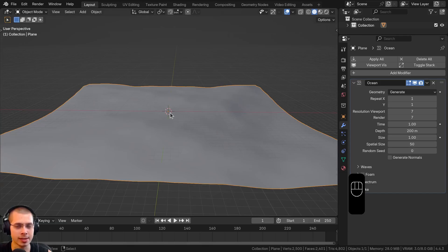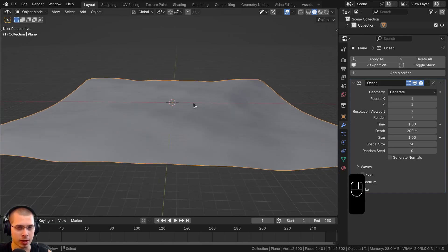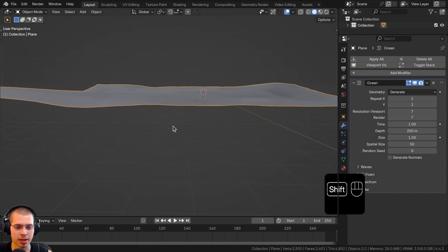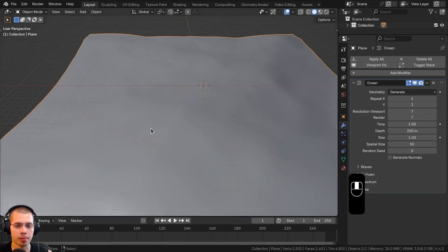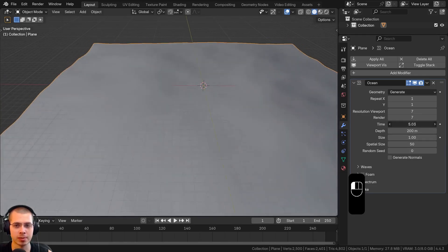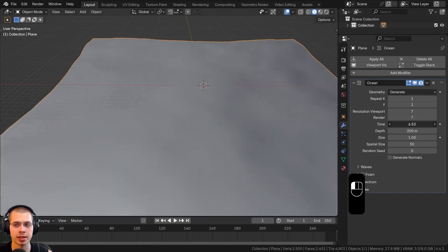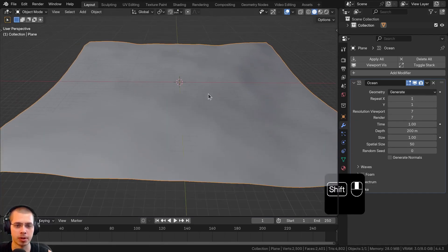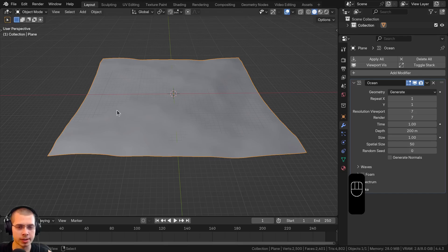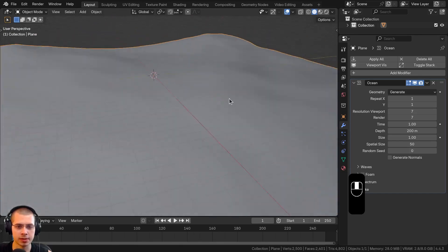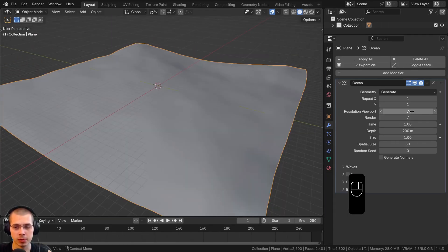If you just use a really flat plane without any detail then you're not going to be able to see the water caustics, because the caustics ripple on the bottom of the pool when the water ripples. So you need to make sure you have some sort of object with surface detail — that's why I'm using the ocean modifier.